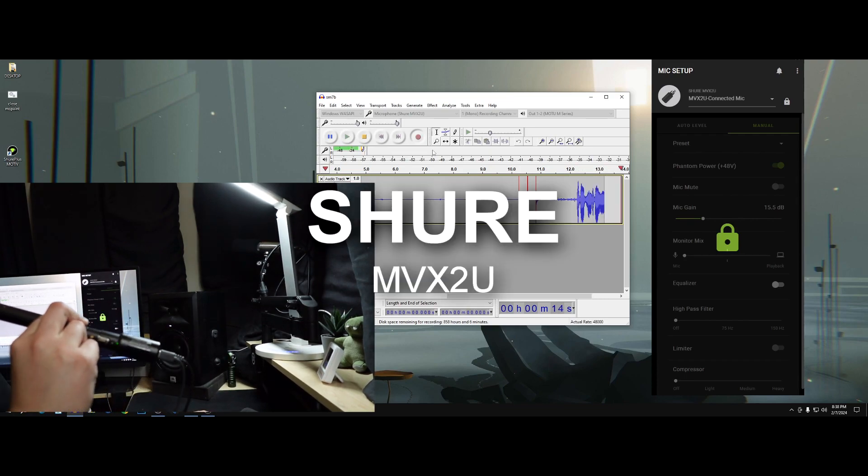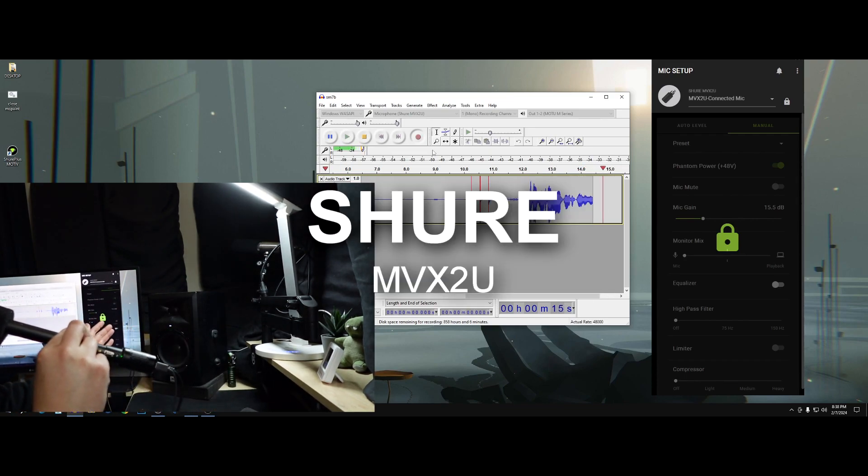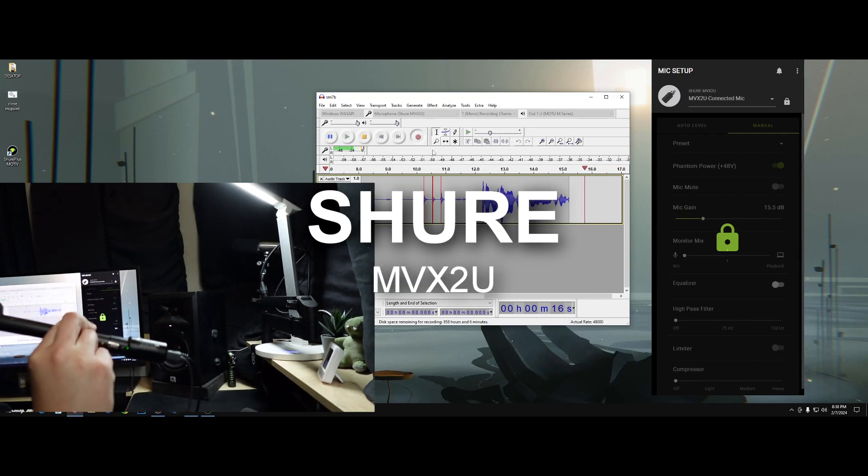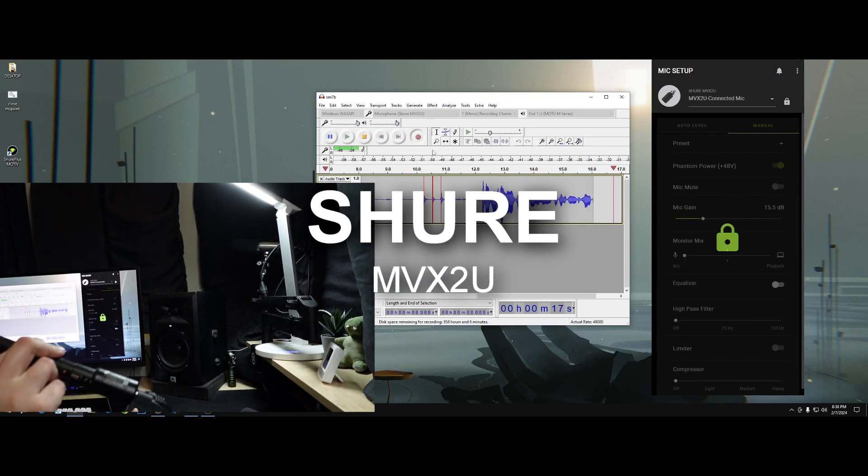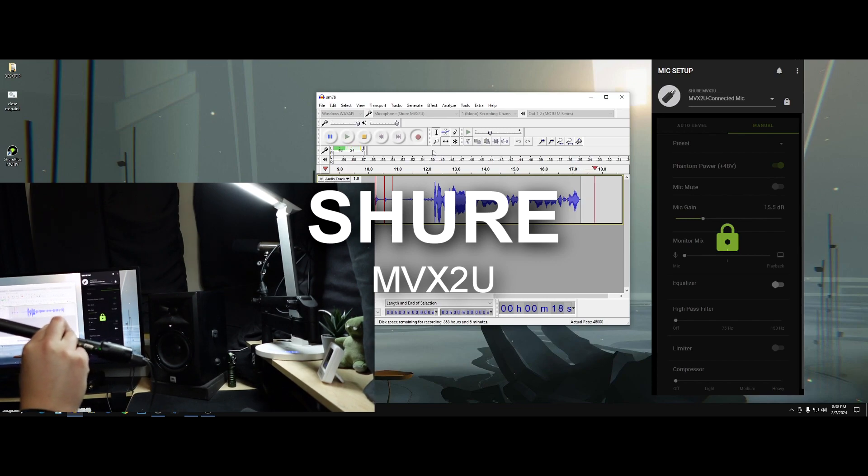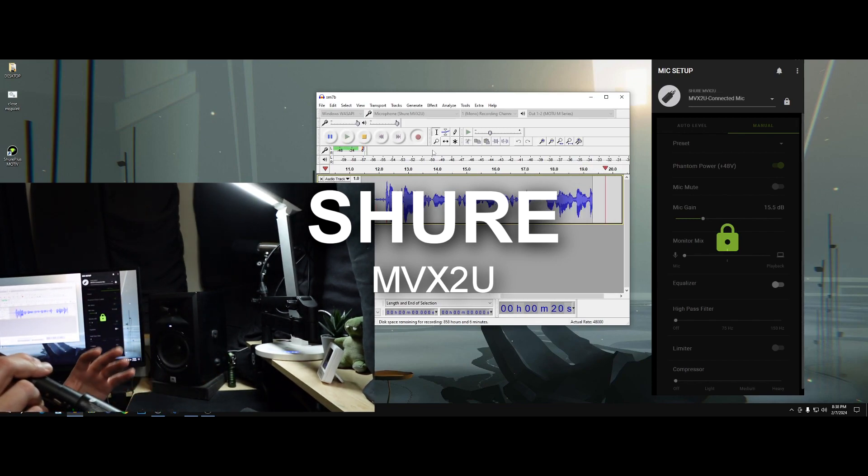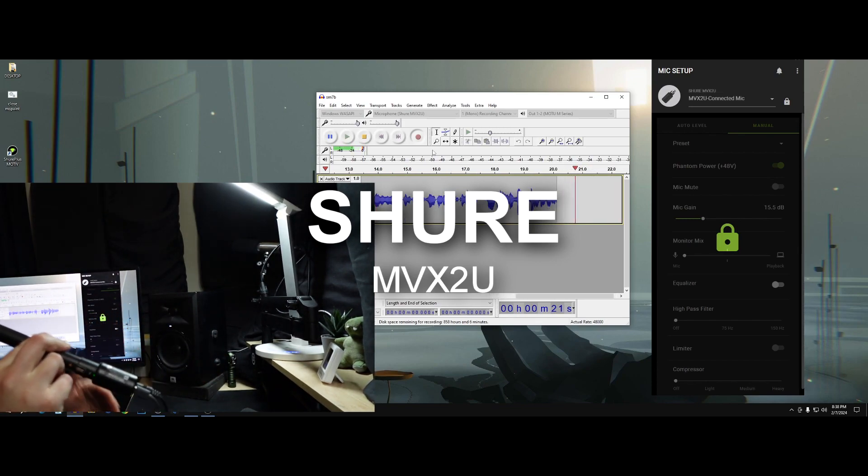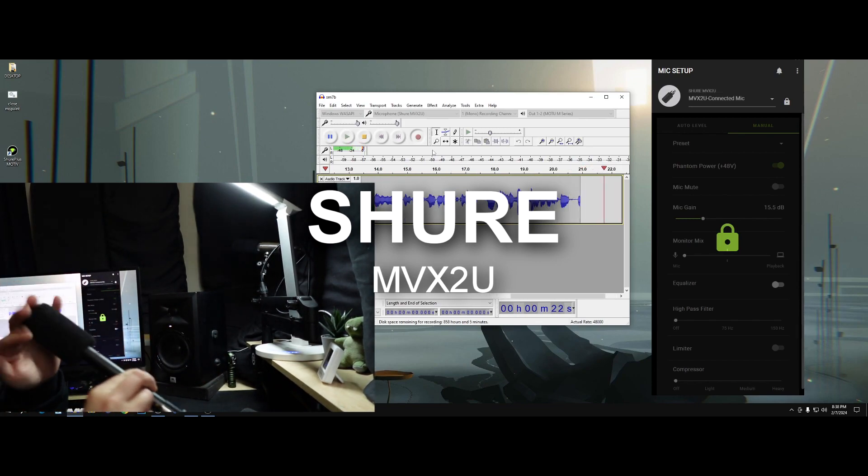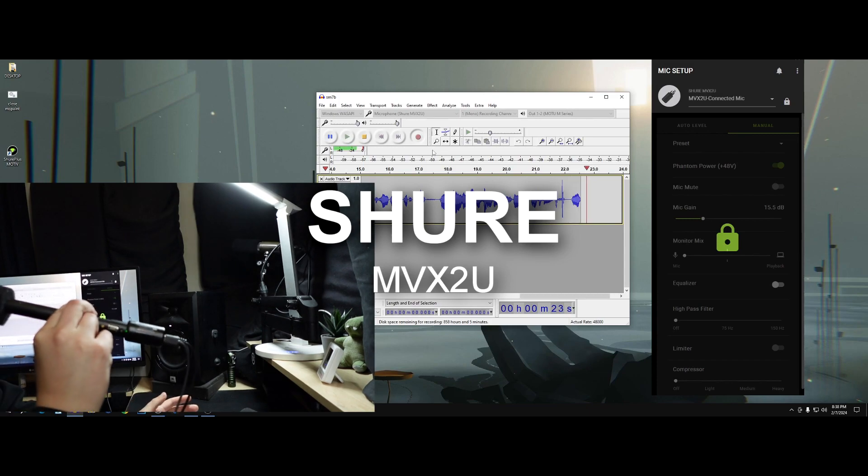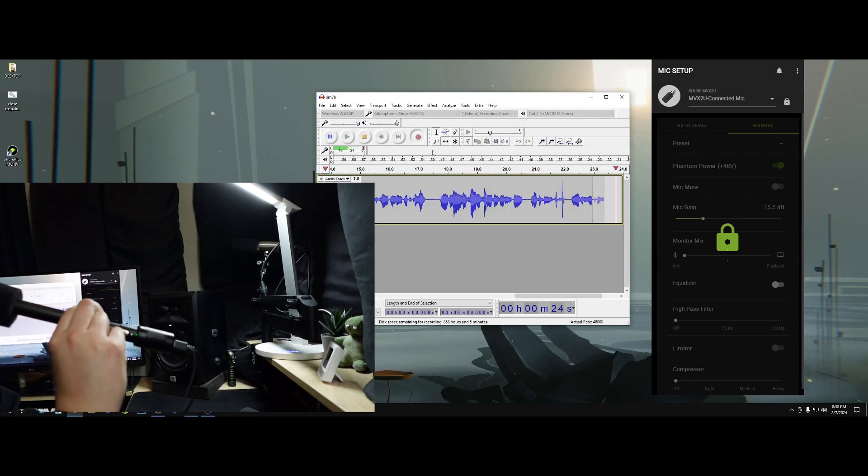Hey guys, wanted to go ahead and just do a really quick overview of the Shure Envy X2U. And what I'm going to do is show you my settings that I have on the screen, but also show you I'm using the microphone here.